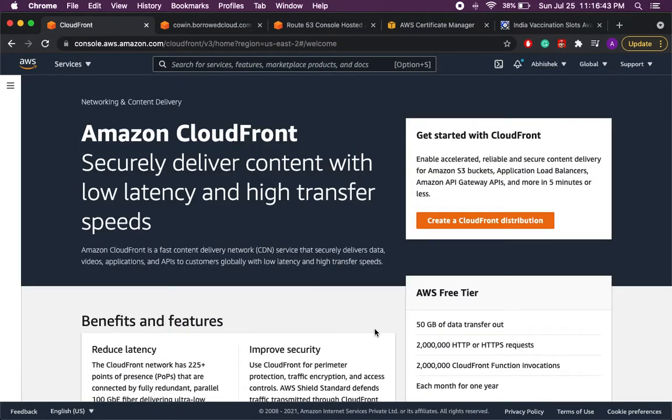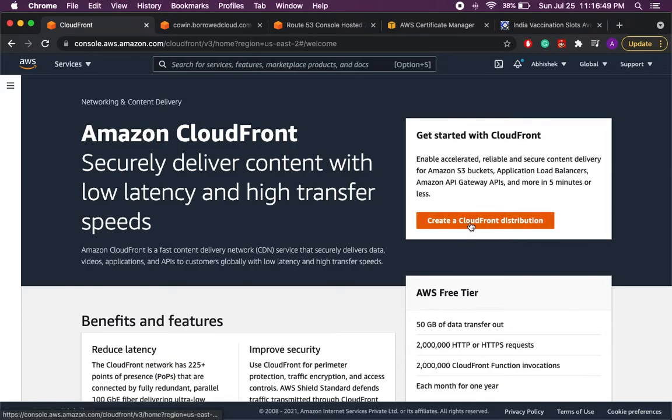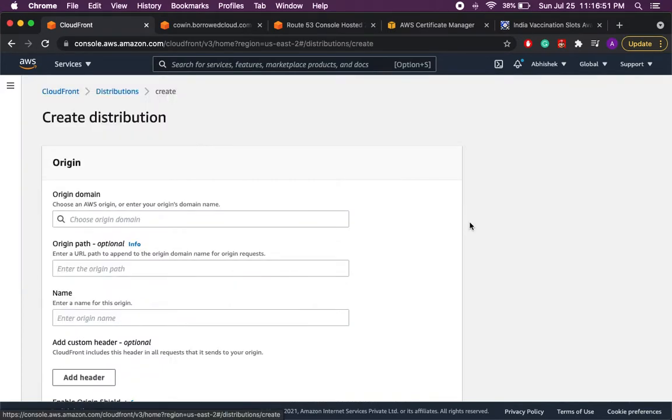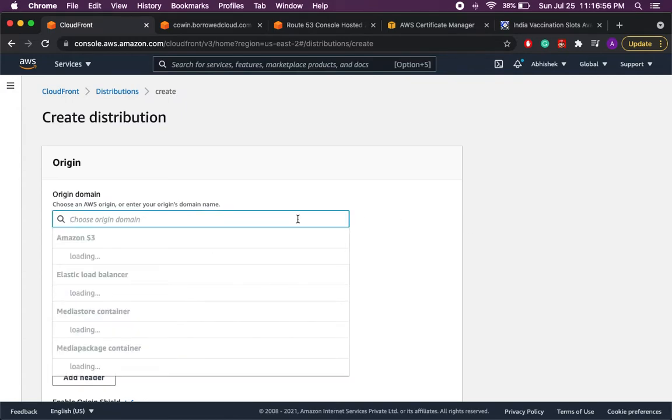First time I'm creating the distribution I'm being shown the welcome page. So let's click on create CloudFront distribution. Here I have to provide the origin domain to which the CloudFront will be pointing.